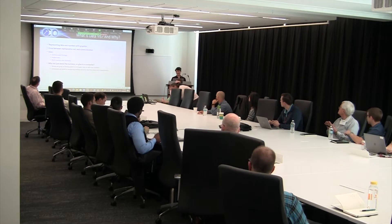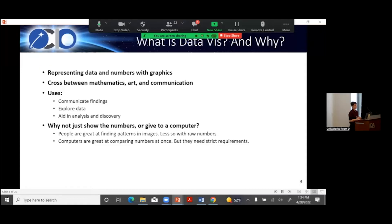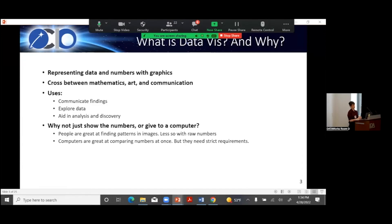What is data visualization — why do we even care about this? There are a lot of formal definitions, but I like to simplify it: we are representing data and our analysis with graphics, using a graphical medium to represent data and numbers. It obviously has roots in mathematics and statistics — data visualization was actually born in stats. But it's also got a lot of roots in art and communication; we are trying to communicate with people with our data visualizations.